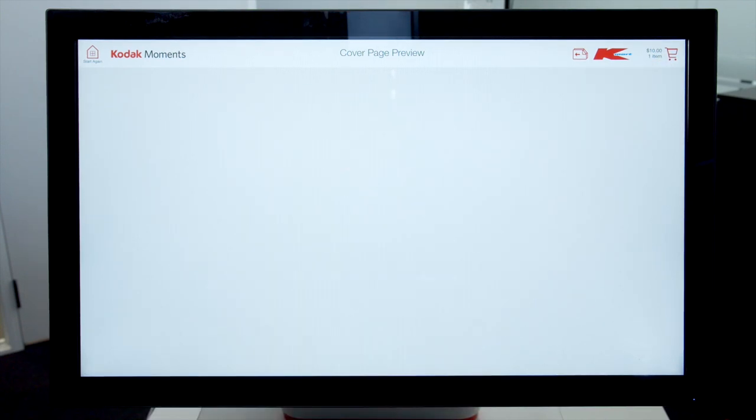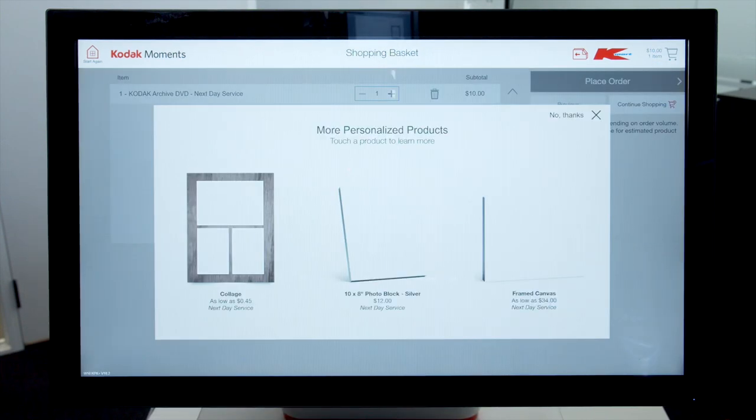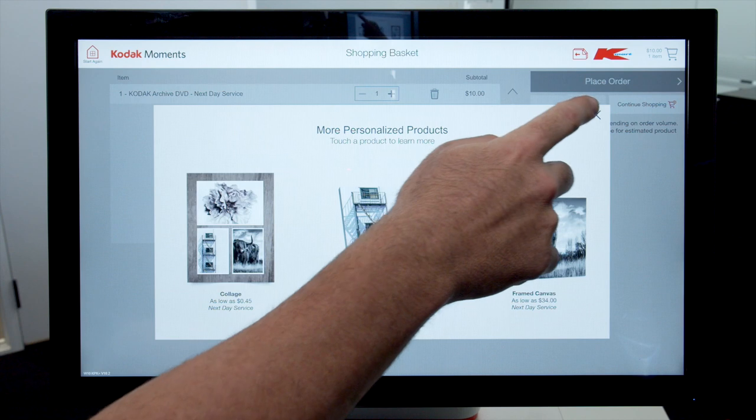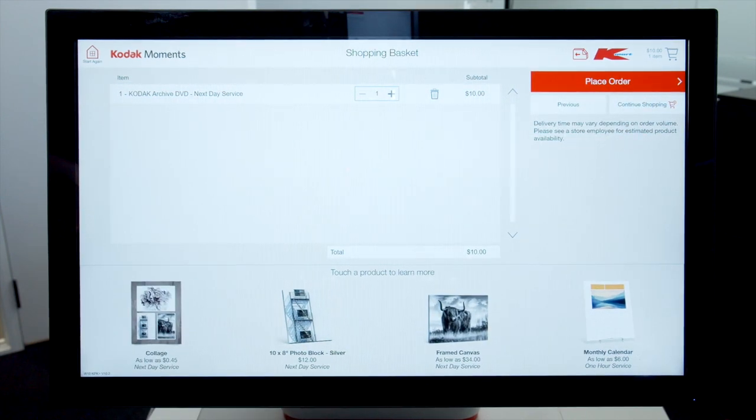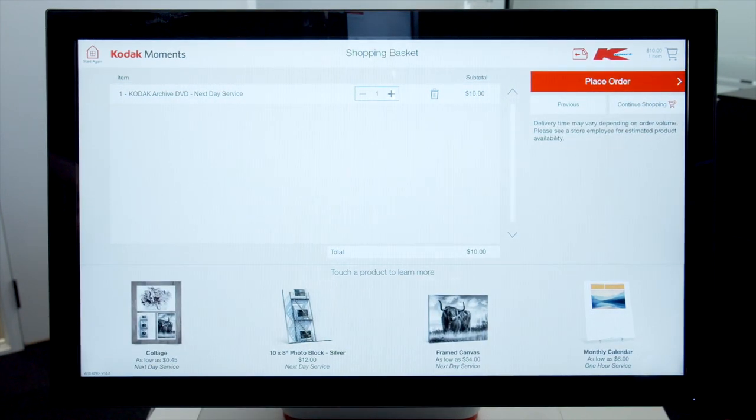You will be offered more products. Select no thanks. Review shopping basket for items purchased. Click on place order.